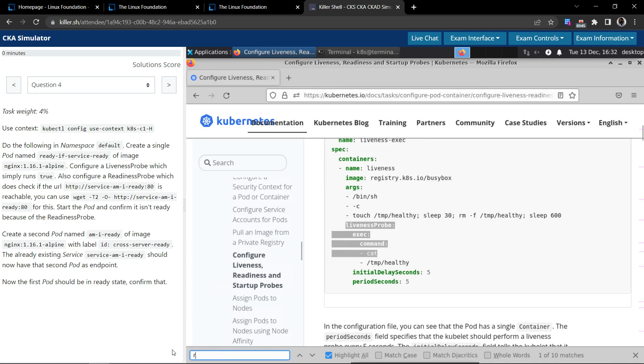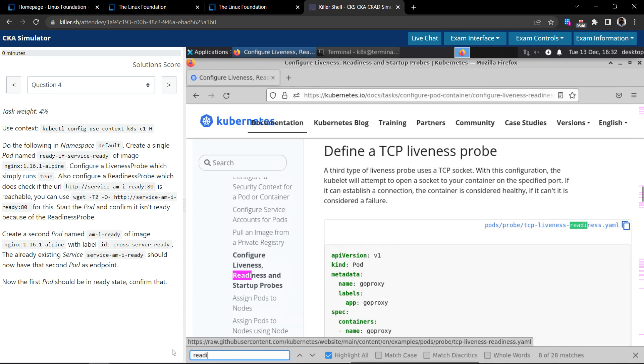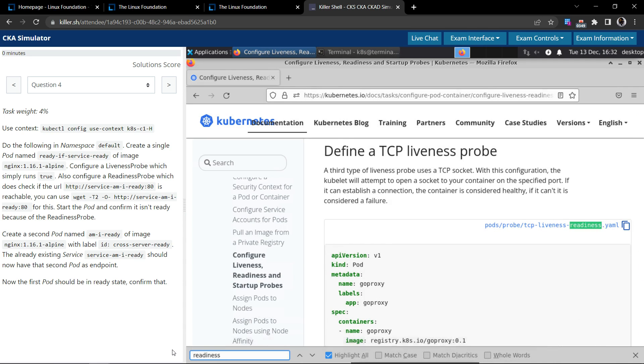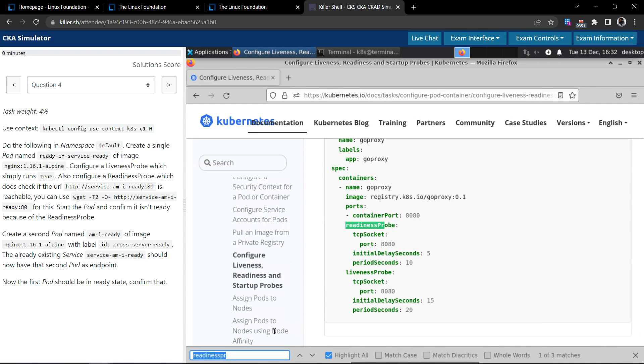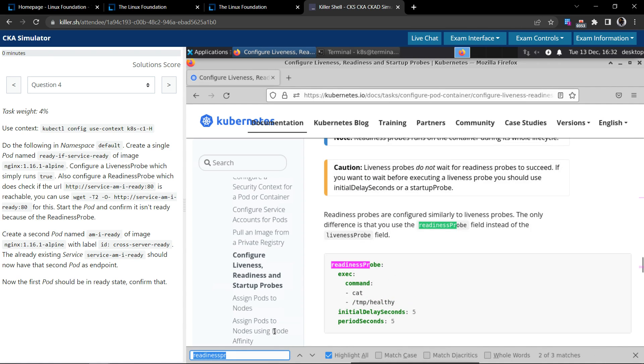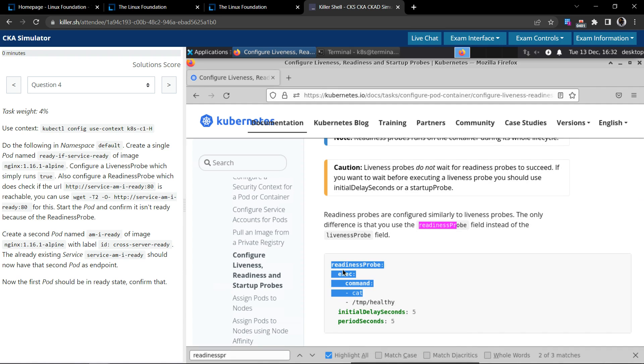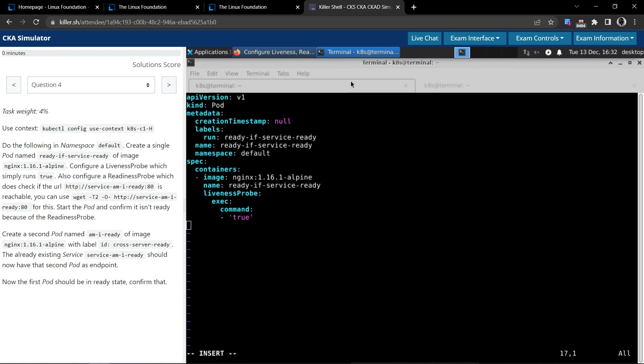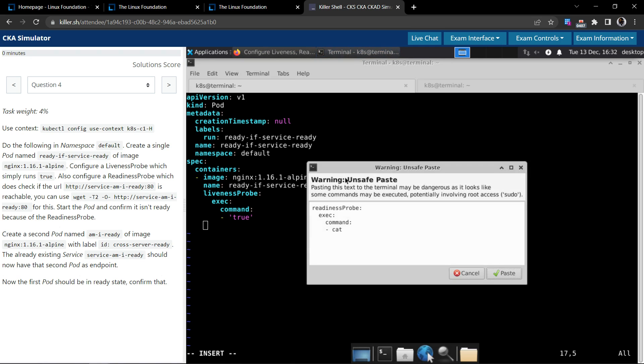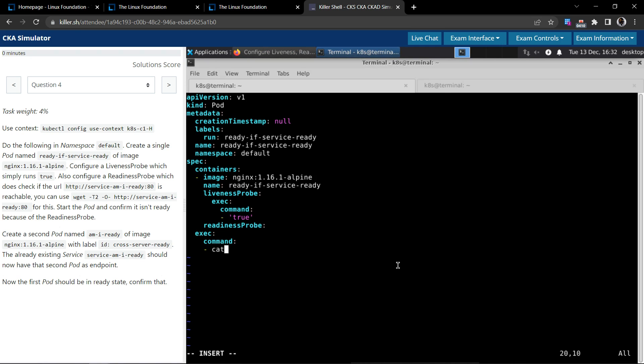Now let's search for the readiness probe. It's same like liveness probe. Let's give some indentation, paste it, let's fix the indentation. Alright.